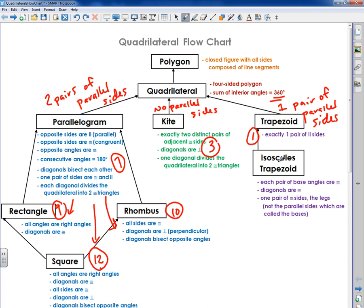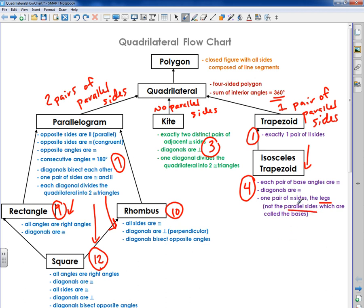An isosceles trapezoid is a type of trapezoid, so it has that one property plus three more for a total of four properties. On top of having exactly one pair of parallel sides: each pair of base angles are congruent, diagonals are congruent, and one pair of congruent sides. There are four sides on an isosceles trapezoid — two sides are opposite each other, congruent, and called legs. The two sides that are not the legs are the bases, and the bases are the parallel sides. You can watch a separate video to get more understanding on trapezoids and isosceles trapezoids.